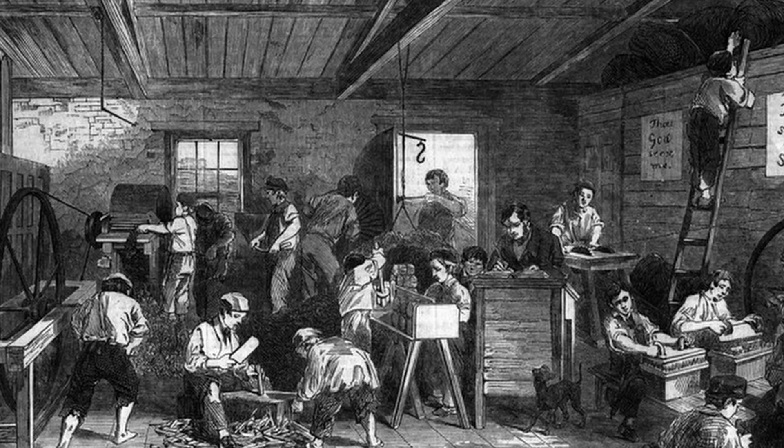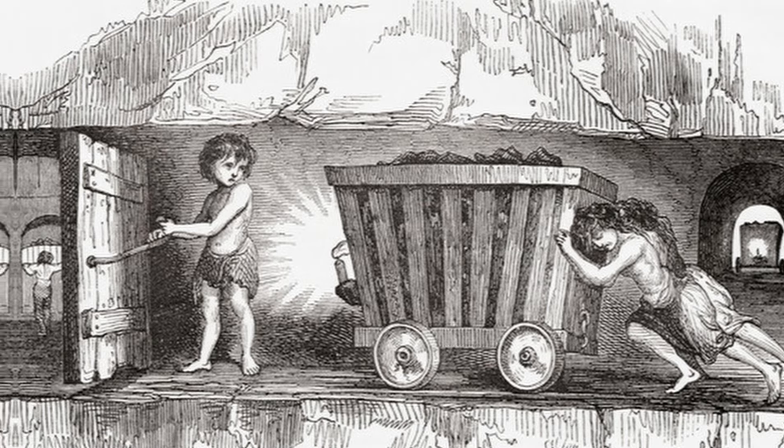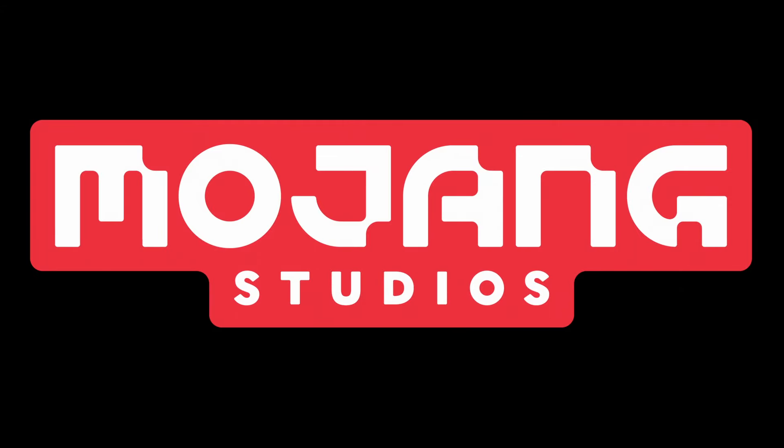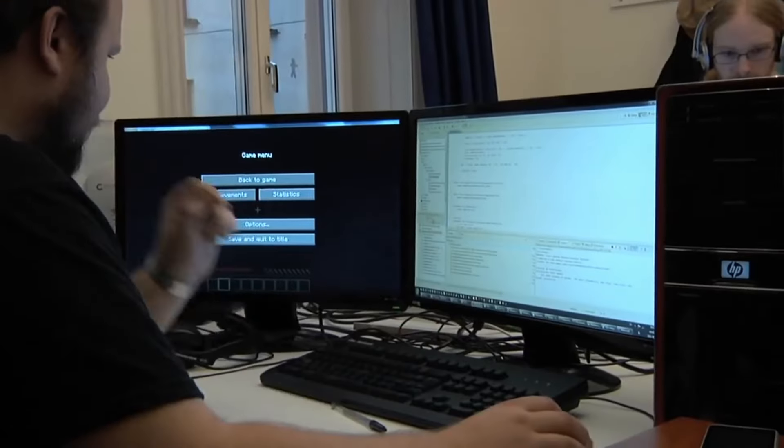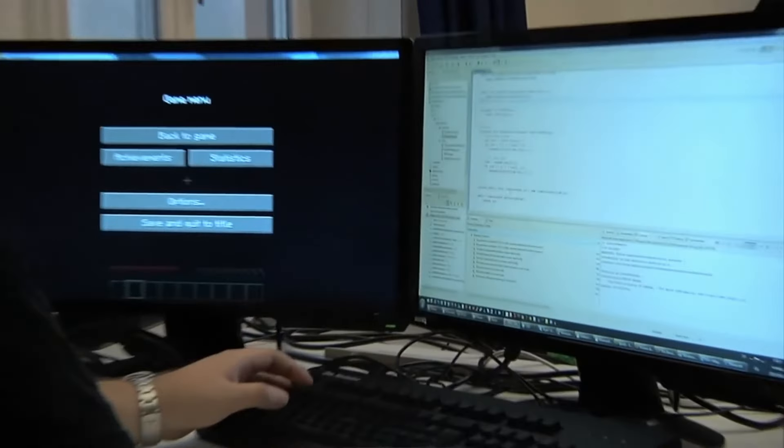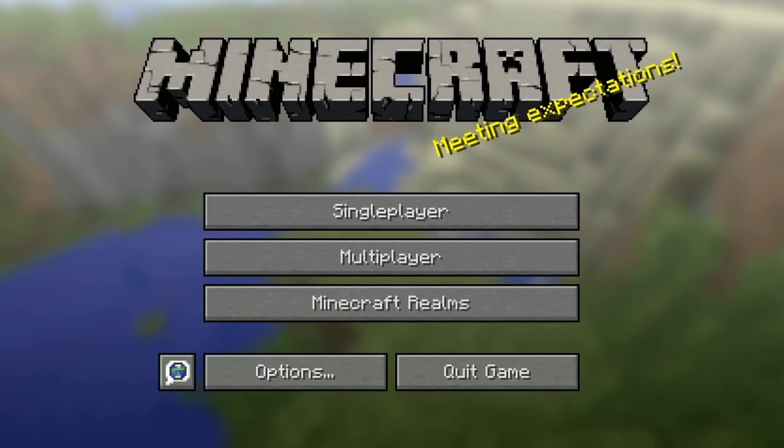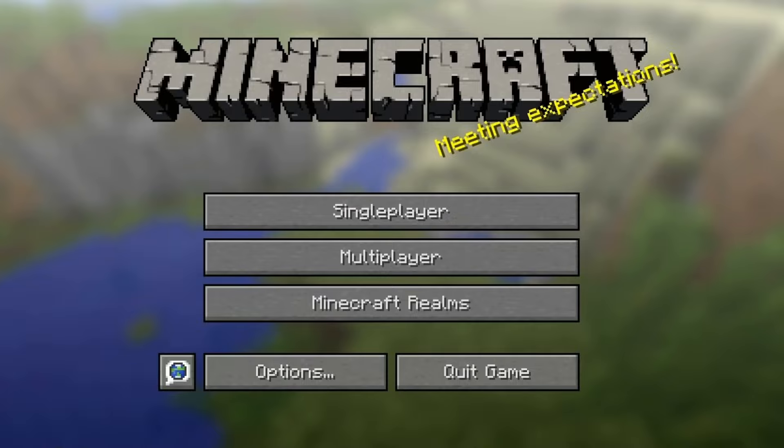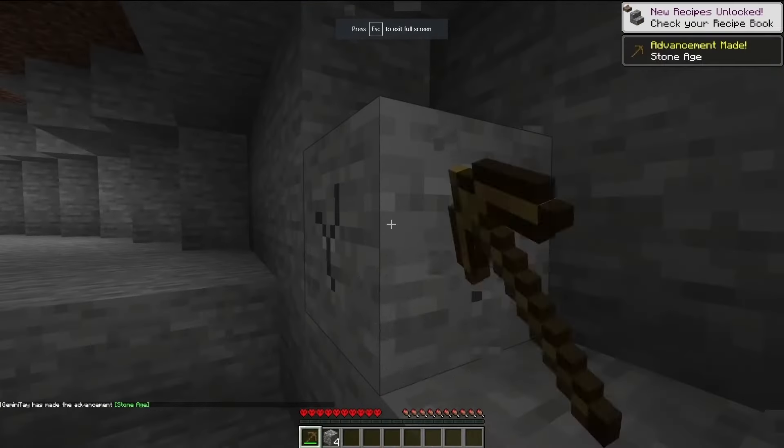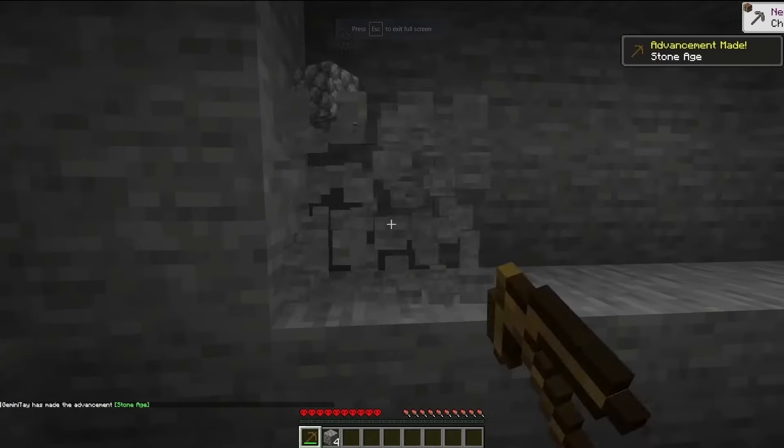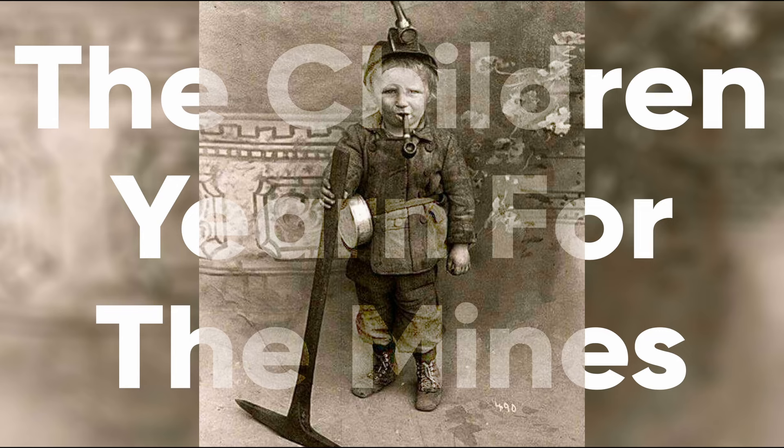In 1938, the United States passed laws outlawing child labor in hazardous industries such as mining and manufacturing. Fast forward to 2009 and Mojang Studios published one of the most popular video games of all time, Minecraft - a game about crafting and mining. What do these two events tell us? The children yearn for the mines.